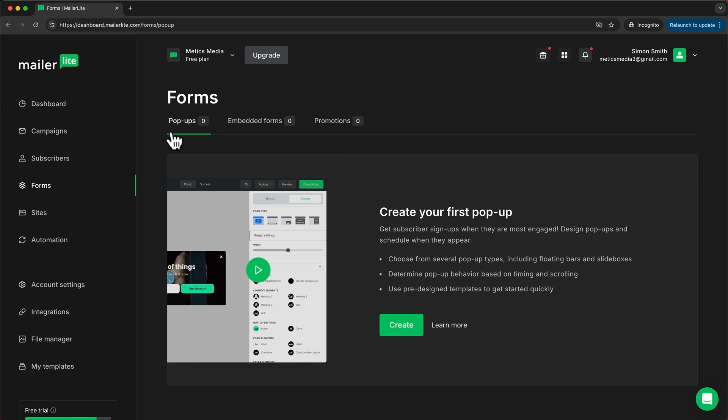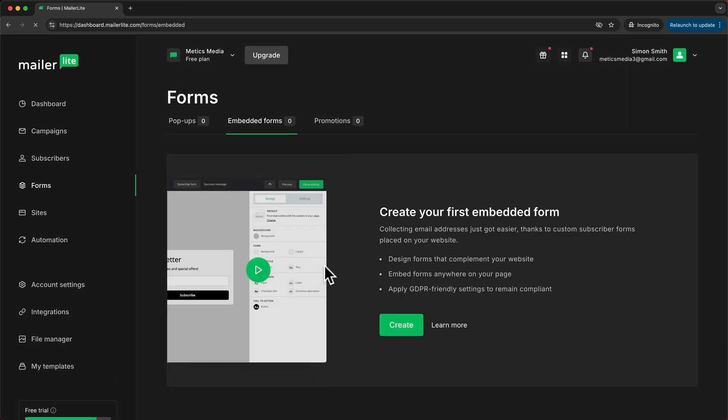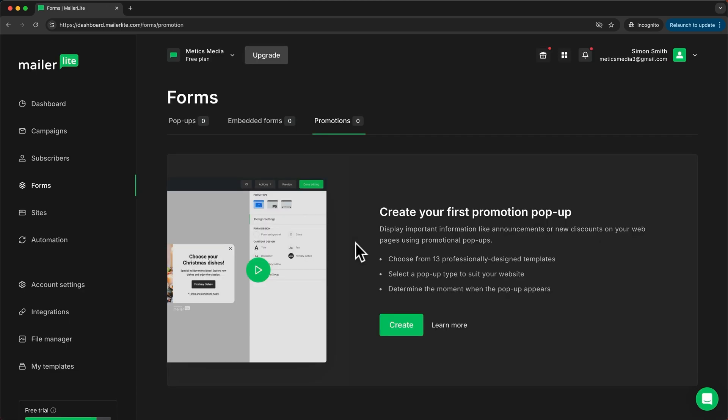There's the pop-up form which will just be a window that pops up on your website when somebody visits it for a certain amount of time or when they scroll past a certain point of the website and then people can enter their details in this window. Then we have the embedded form which you can embed on any page on your website, maybe in a blog post or in your website footer. And then we have promotions. Now this is not really a sign up form. This is just a pop-up that will be some kind of promotion you want to communicate to your website visitors.